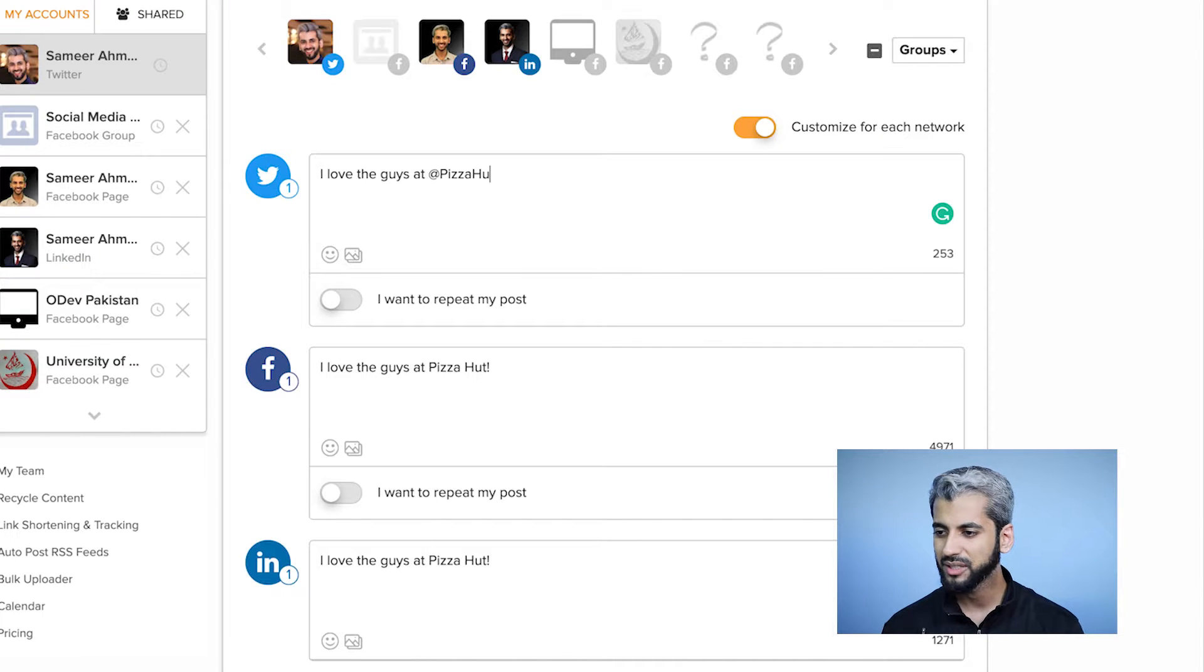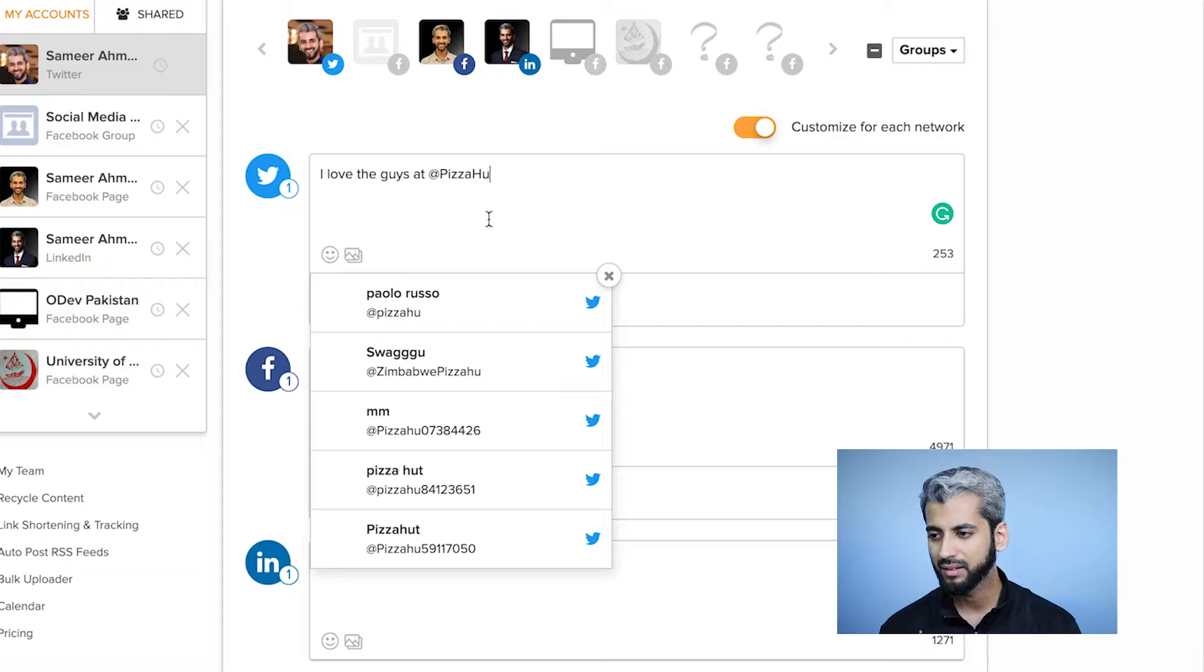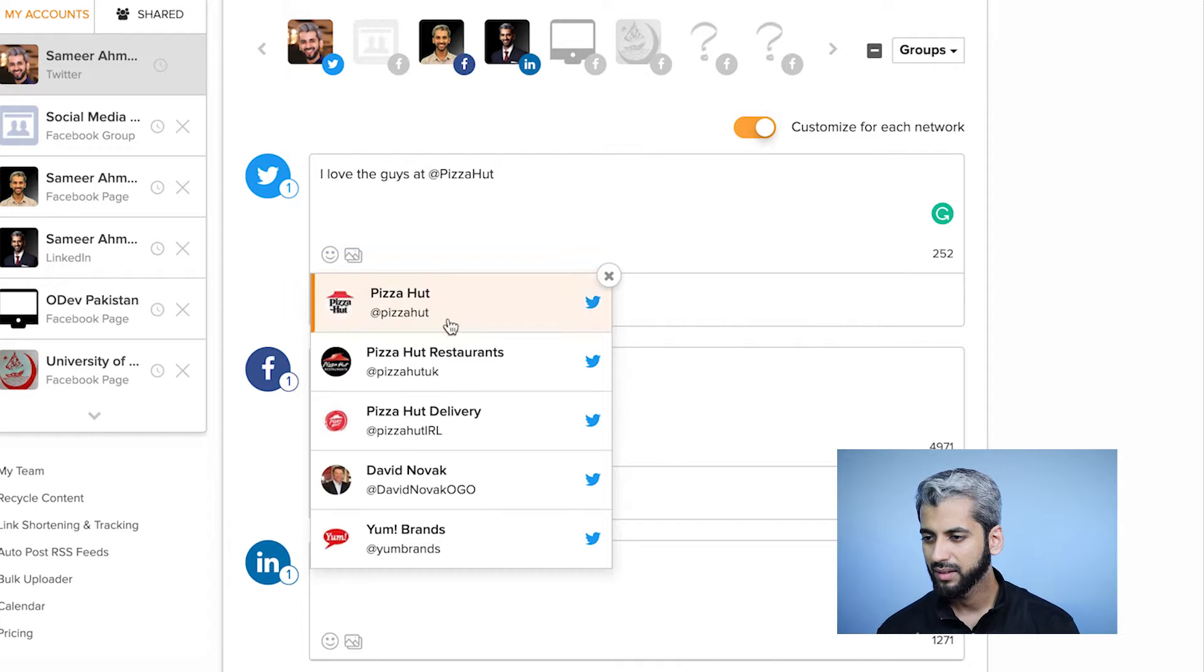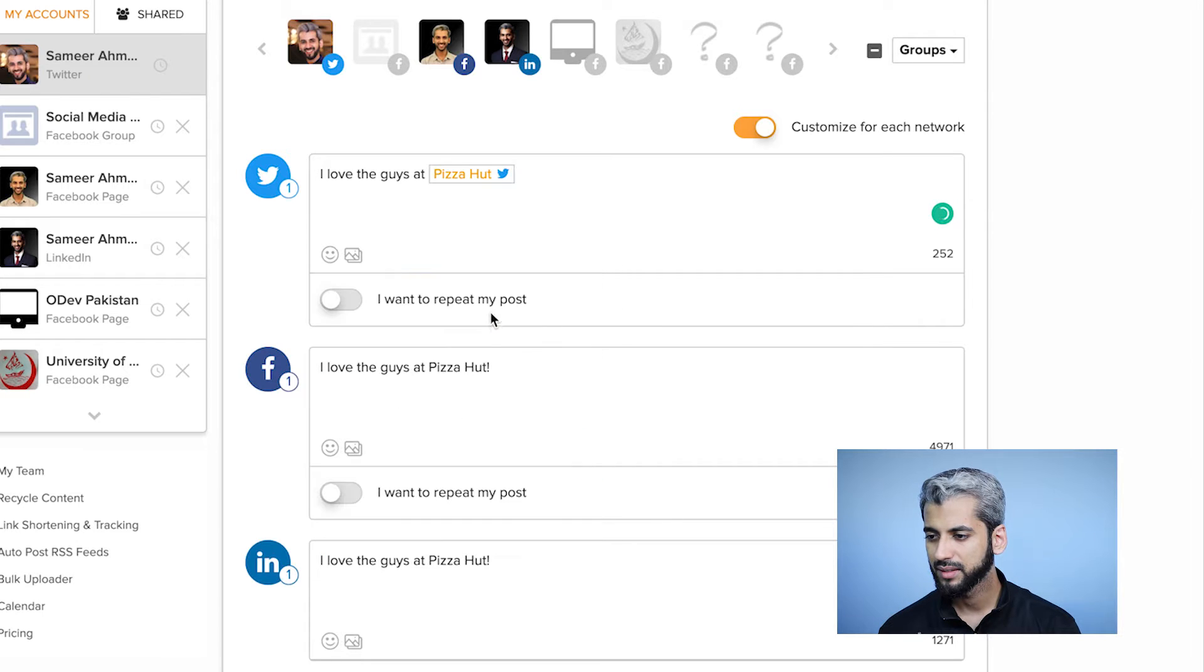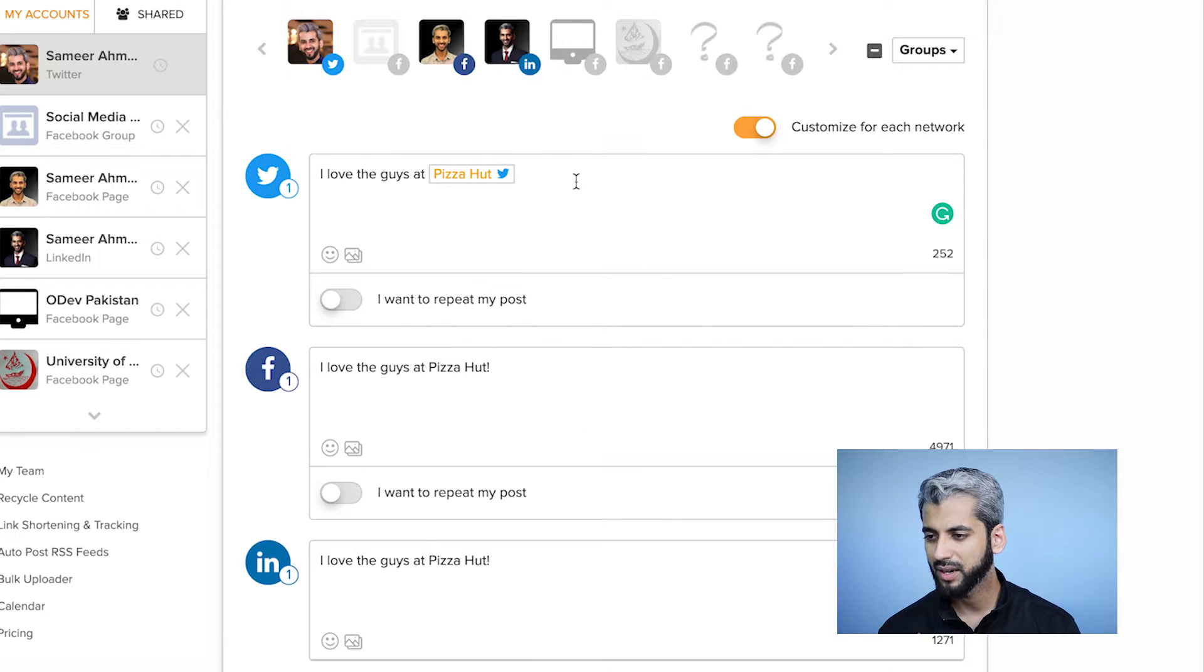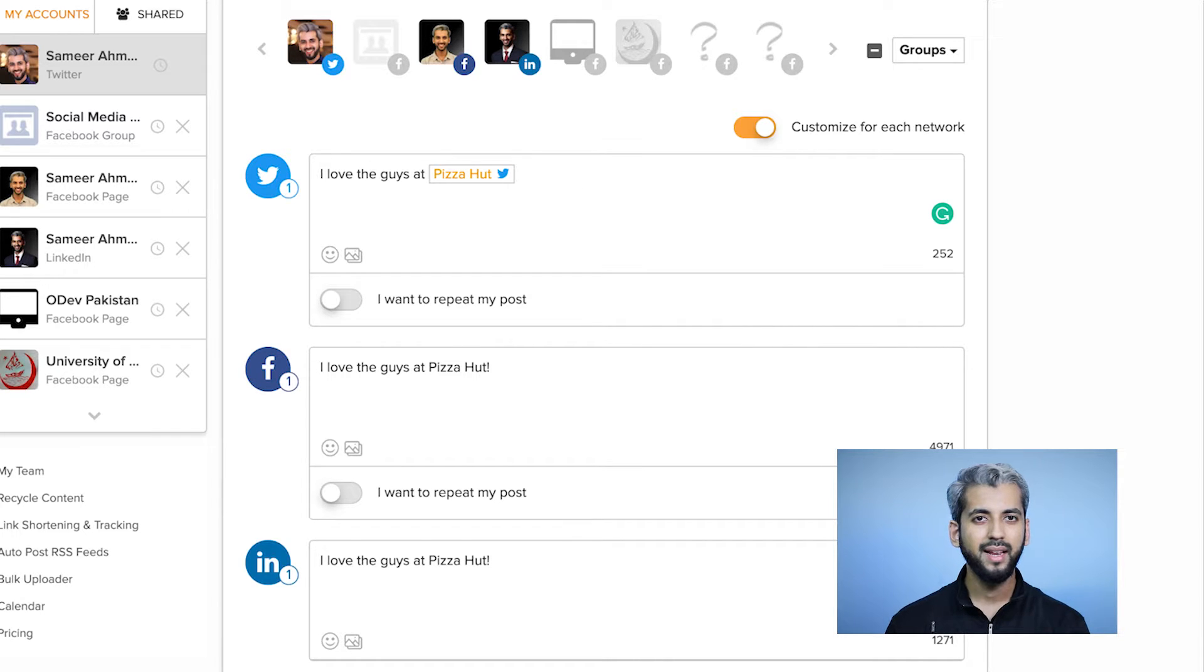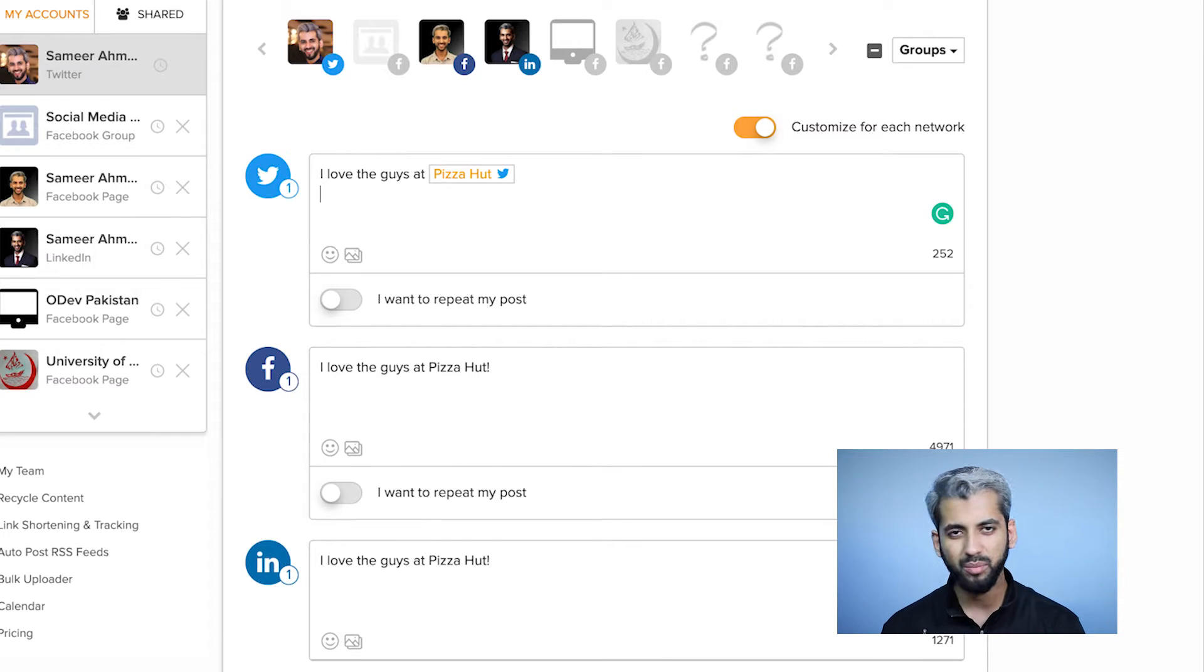On Twitter, I'll tag Pizza Hut's page. I've just tagged Pizza Hut on Twitter. Now let's add a few hashtags to make it better.